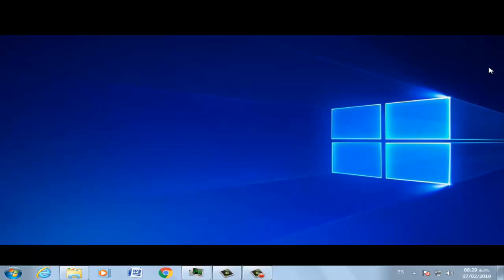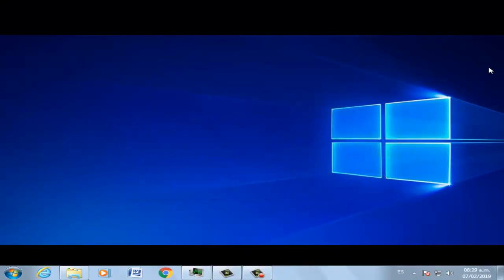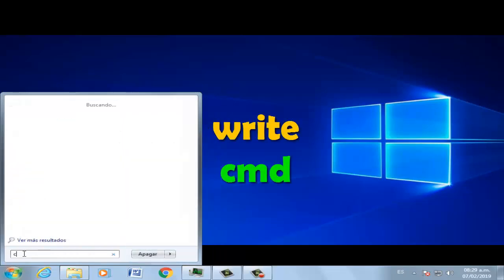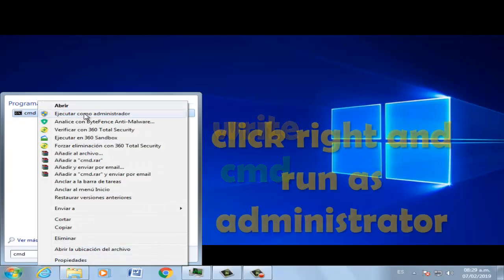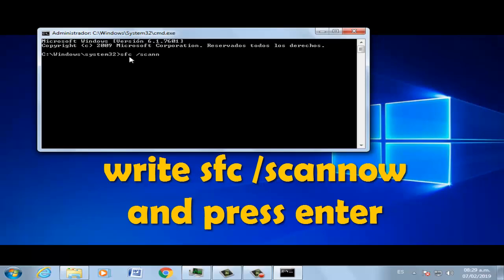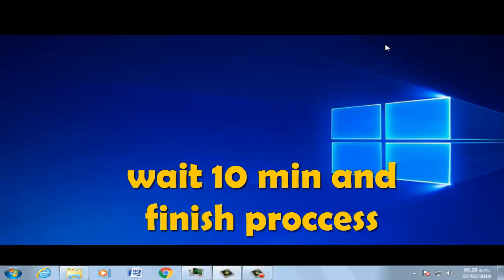Fixed solution: go to Start and type CMD. Select Run as Administrator. Now type SFC /scannow and press Enter. Now with DST CMD as well.